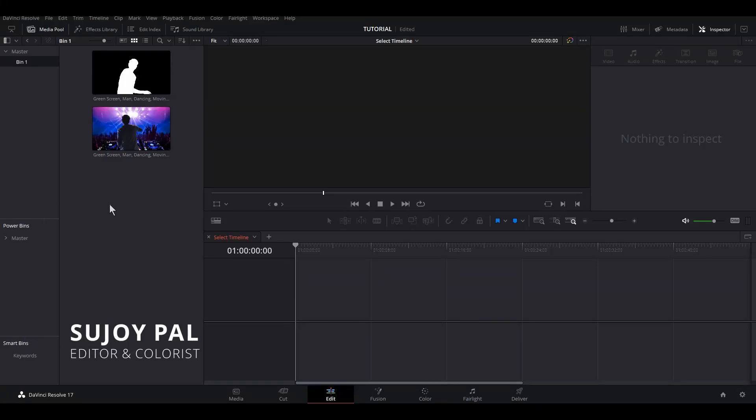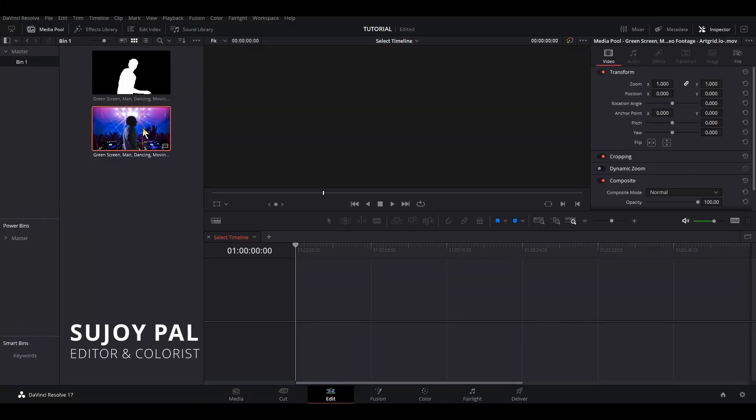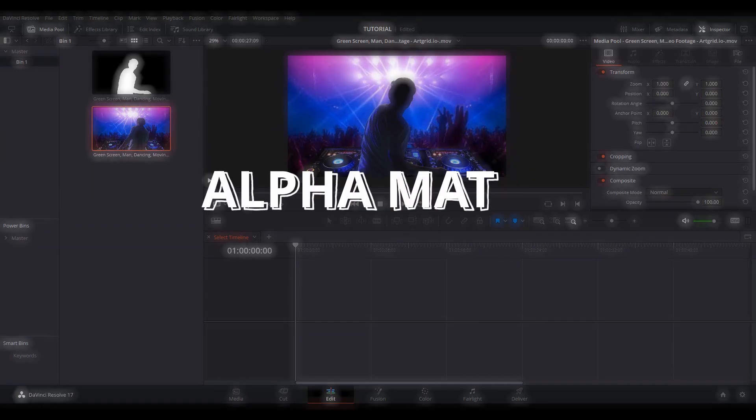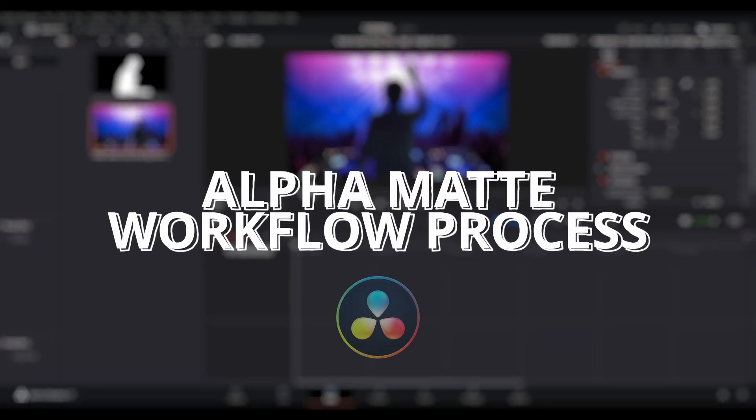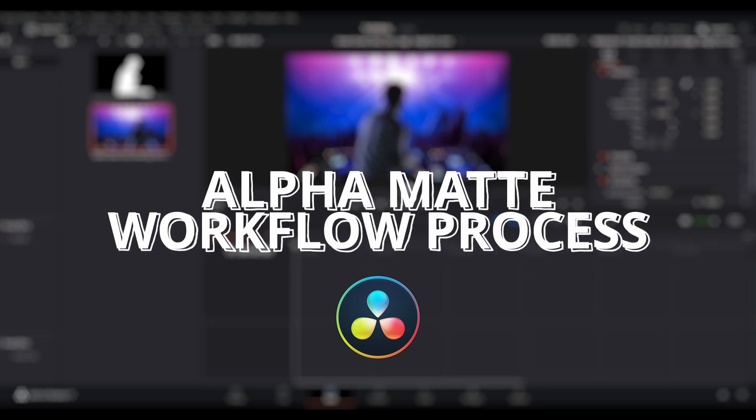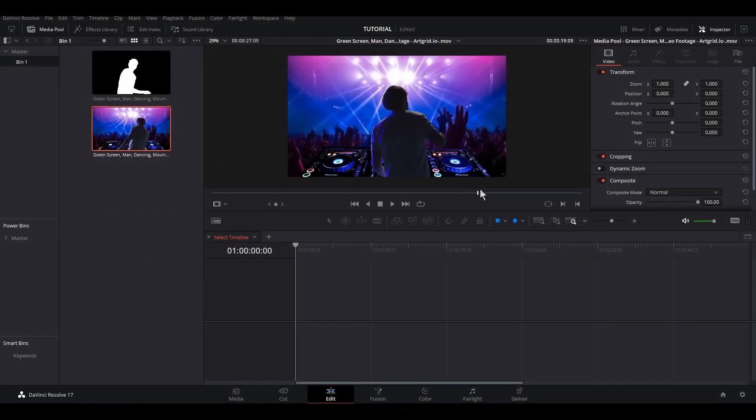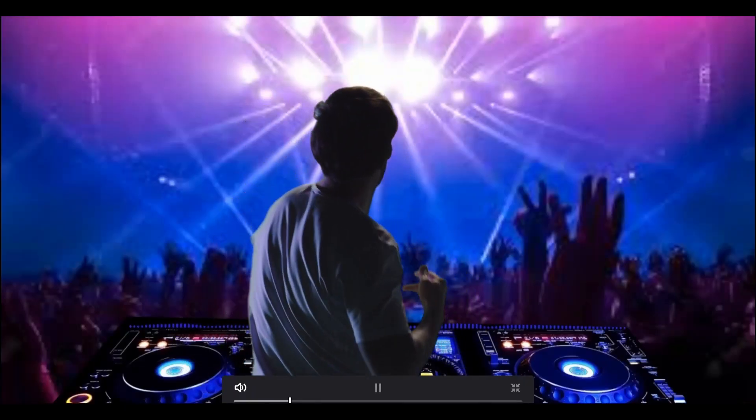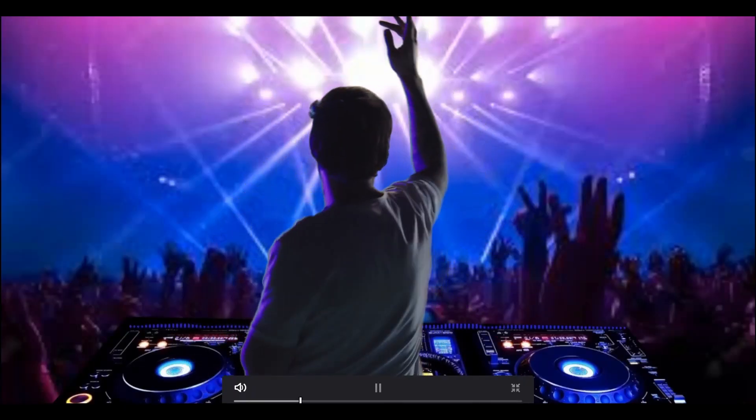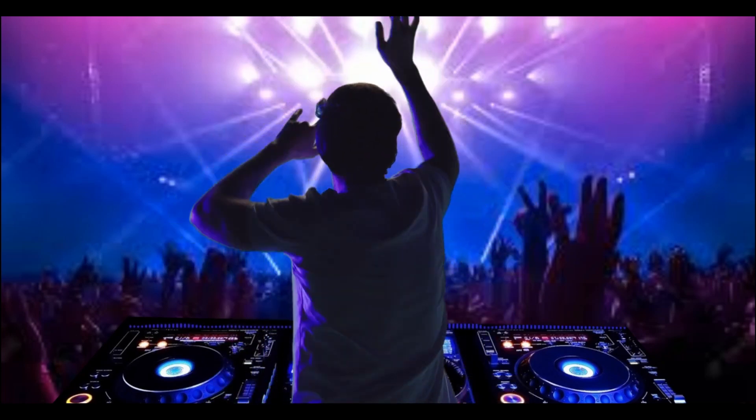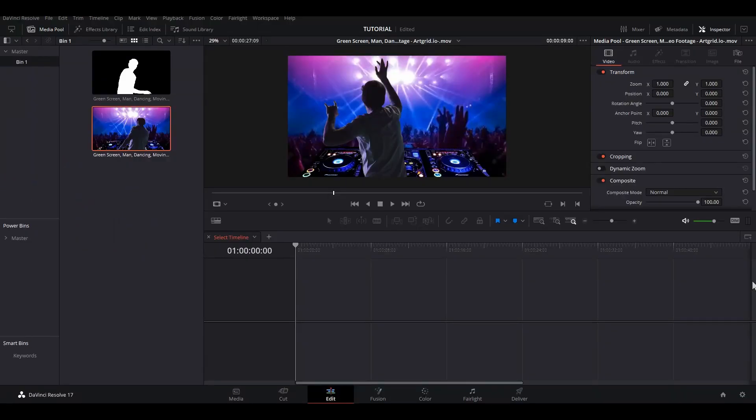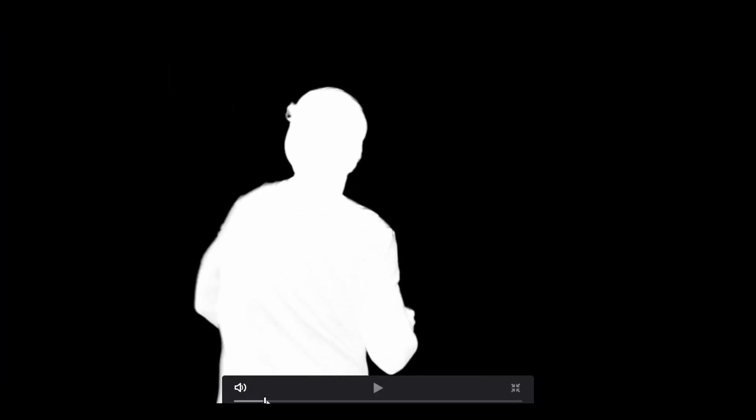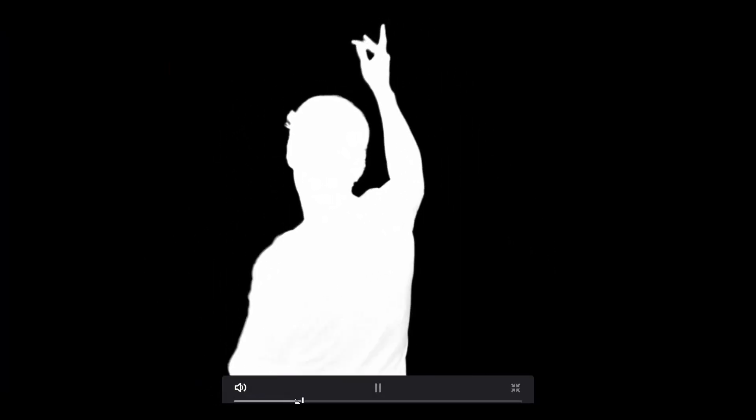Hey what's up guys, I'm your host Joy, and in this video we'll be looking at the overall workflow process of how to use alpha mattes. Like in this footage right here, suppose you need a cutout of the whole subject. In that case, you give this to a roto artist, and once they're done, you'll receive a file like this, which is called an alpha matte. Now let's see how we can use this.